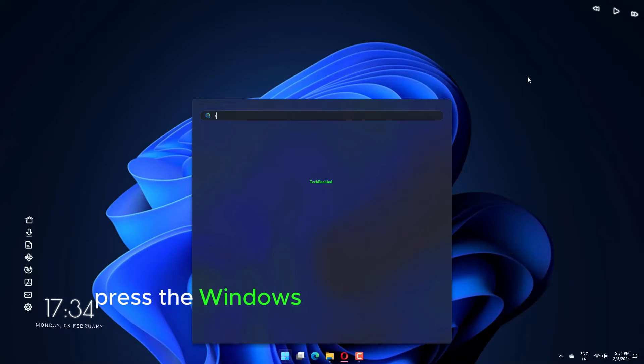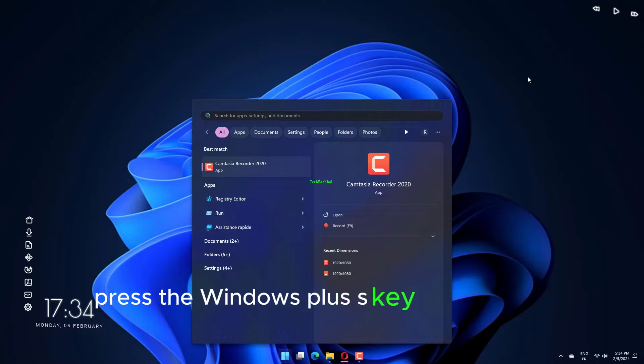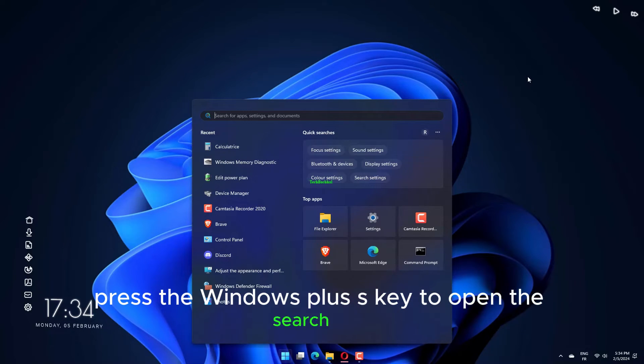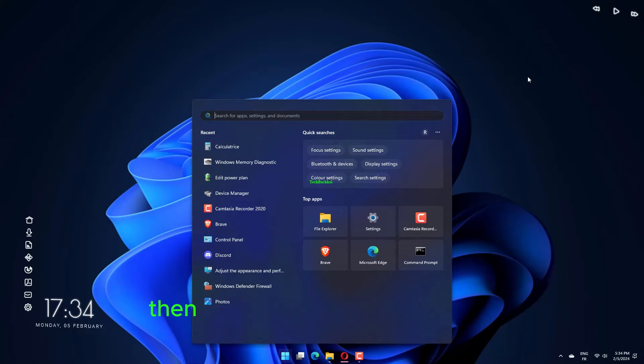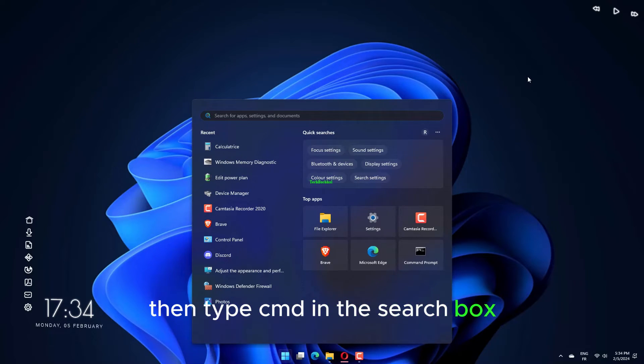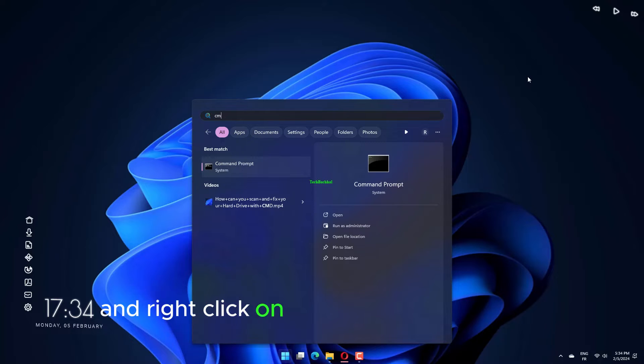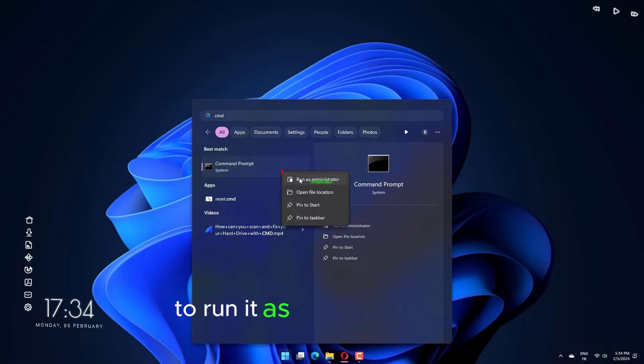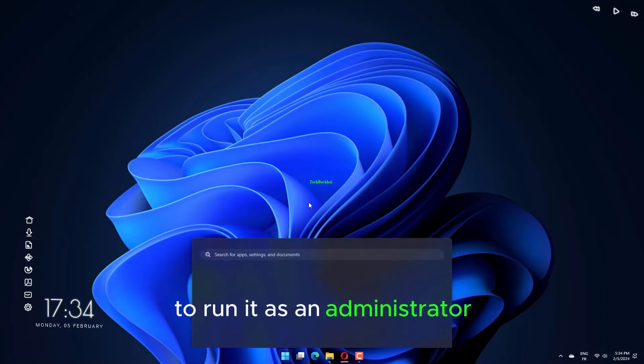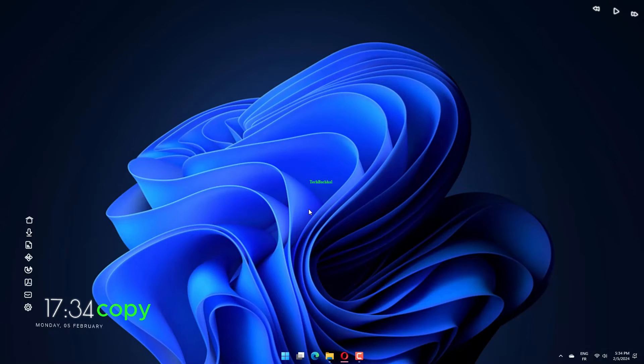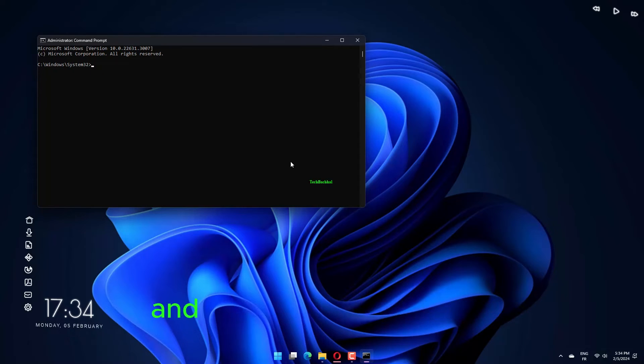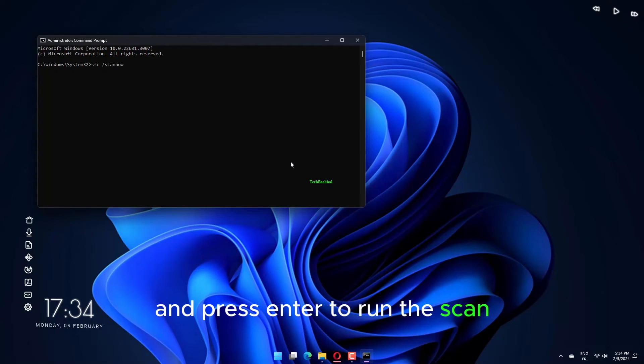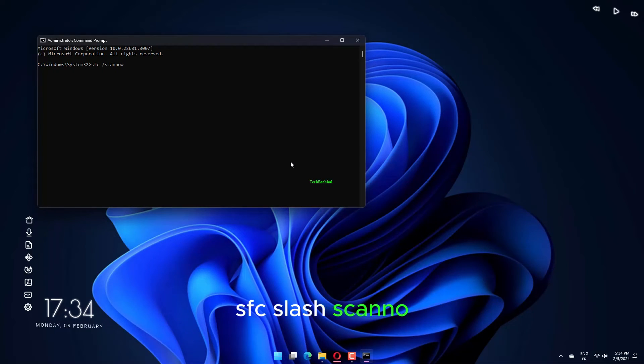Press the Windows plus S key to open the search bar, then type CMD in the search box and right-click on the most relevant result to run it as an administrator. Copy and paste in the following command and press Enter to run the SFC slash Scannow command.